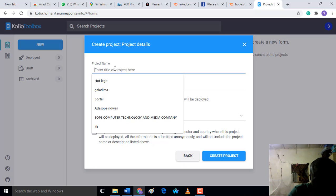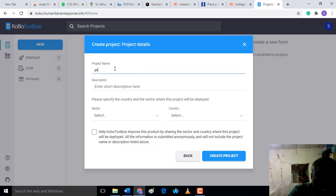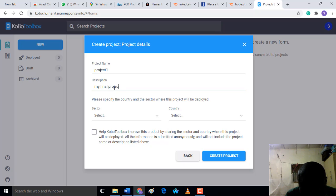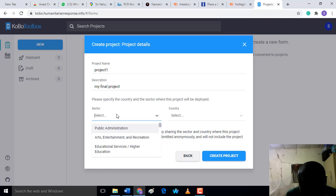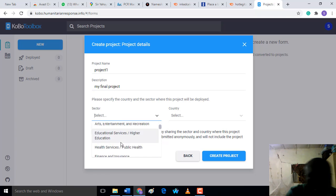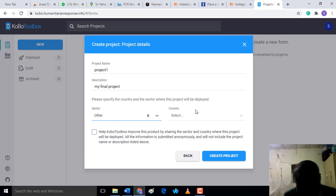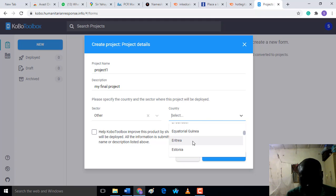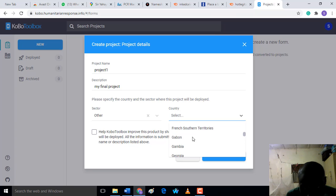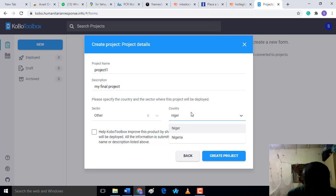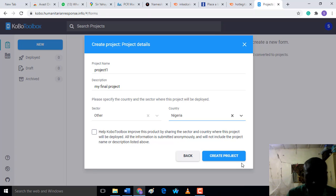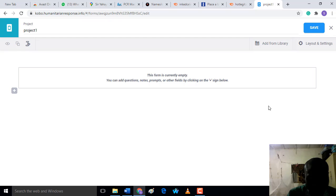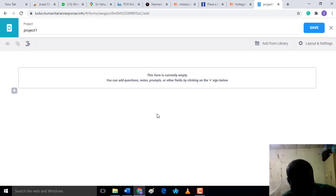On this scratch, you have to input your project title. Let's say 'Project One'. Then description - 'My Final Project'. You have to enter a description of your project, then the area of your project. Select the country of your project execution. I want to put Nigeria. Now after that, click on 'Create Project'. The project has been successfully created.